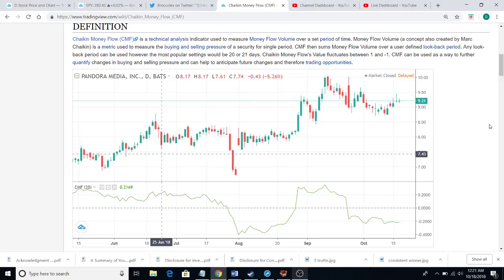So I'm going to read the definition from TradingView. Chaikin Money Flow is a technical analysis indicator used to measure money flow volume over a set period of time. Money flow volume is a metric used to measure buying and selling pressure of a security for a single period. CMF then sums money flow volume over a user-defined lookback period, usually around 21 days. It also fluctuates between one and negative one, and can be used to further quantify changes in buying and selling pressure to help anticipate future trading opportunities.